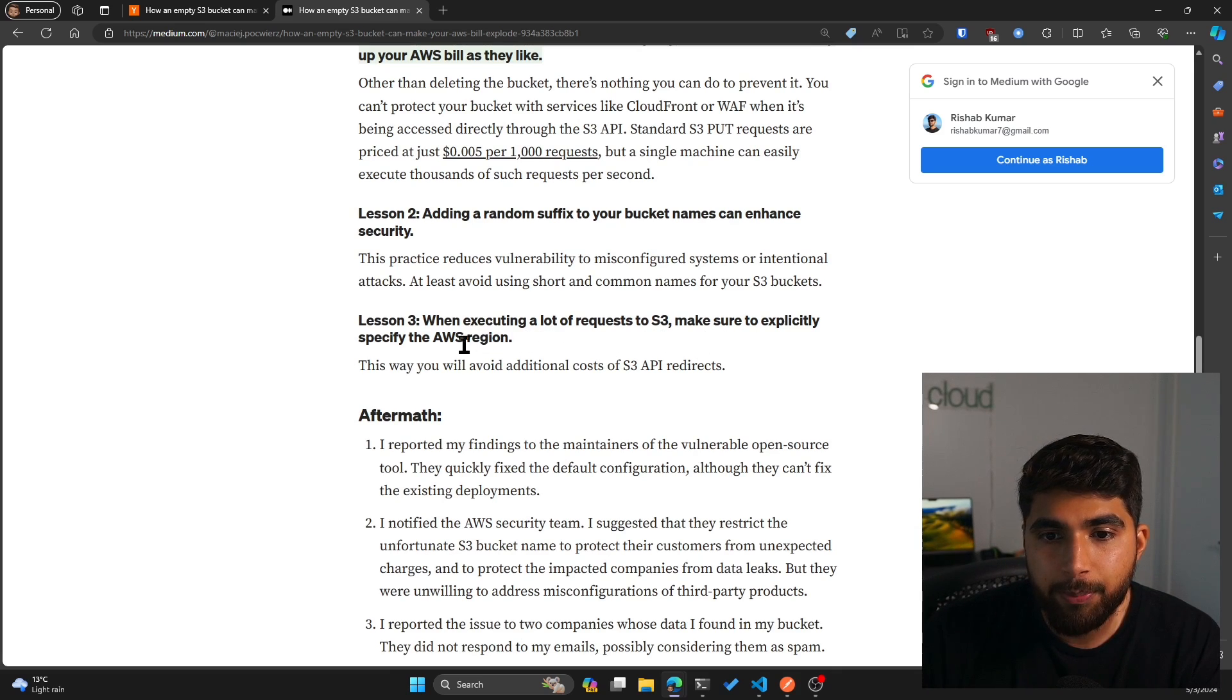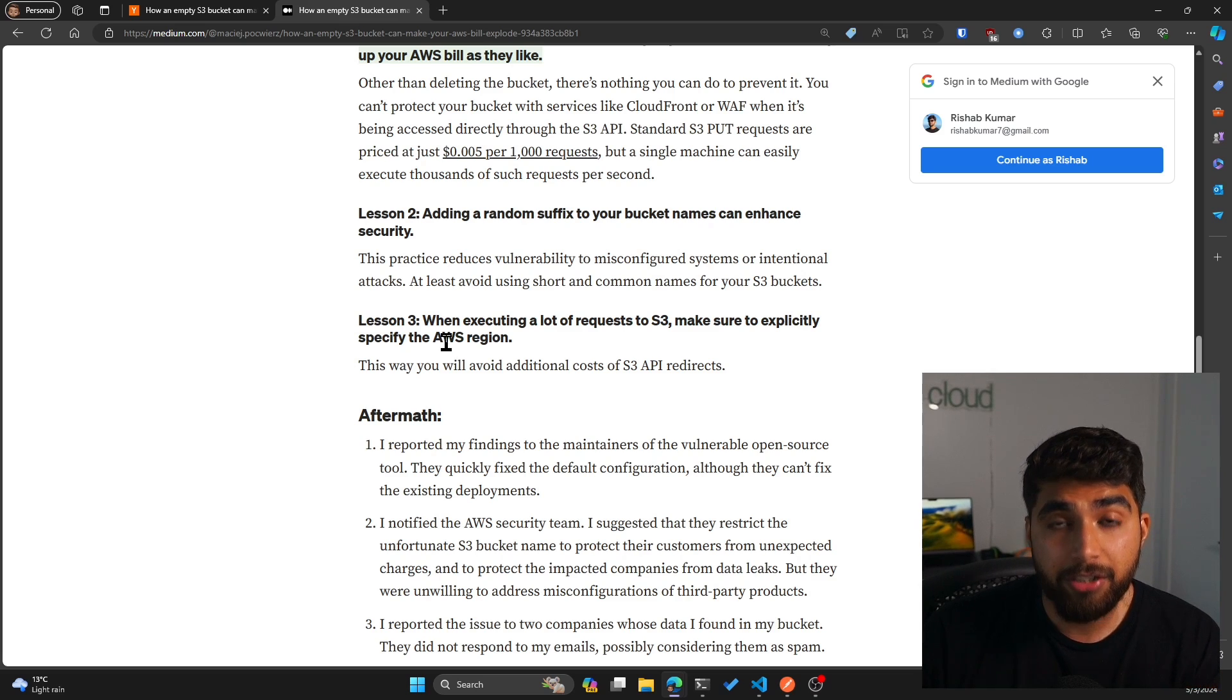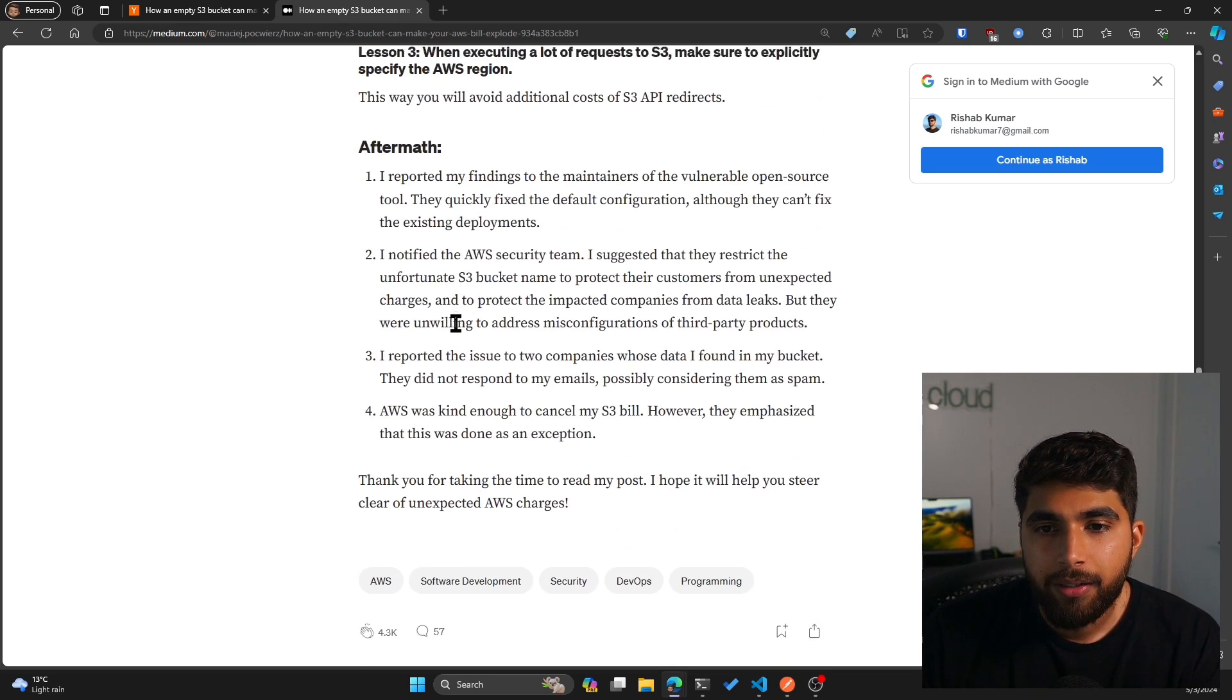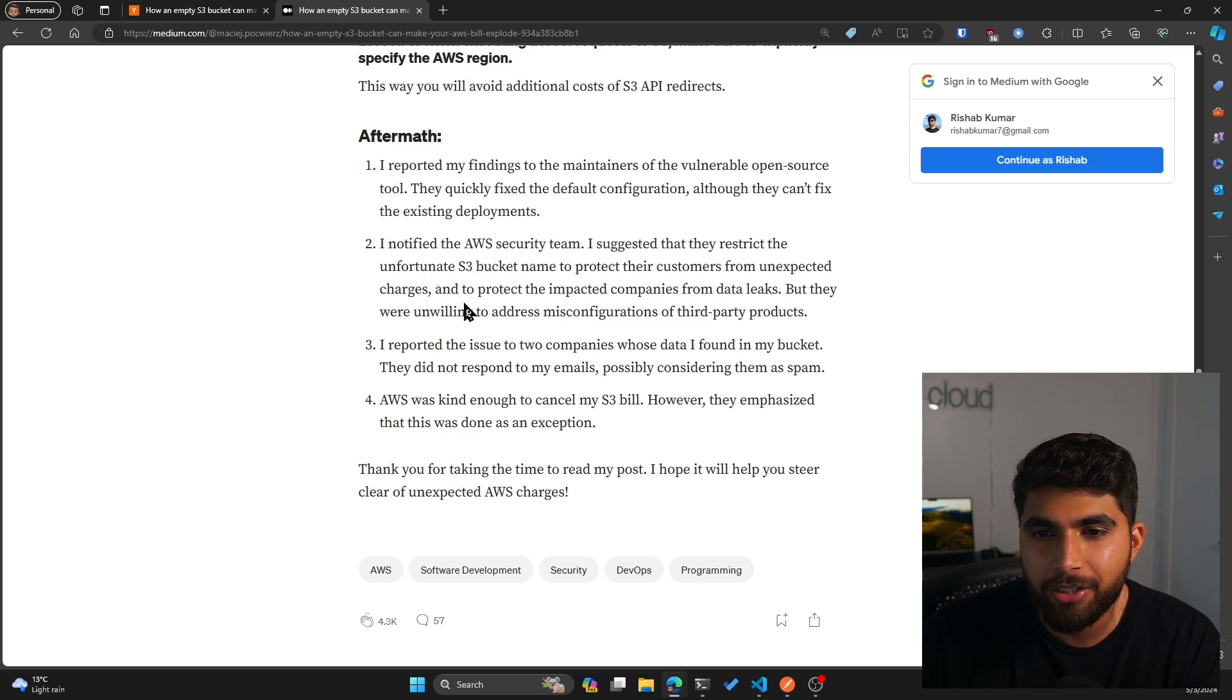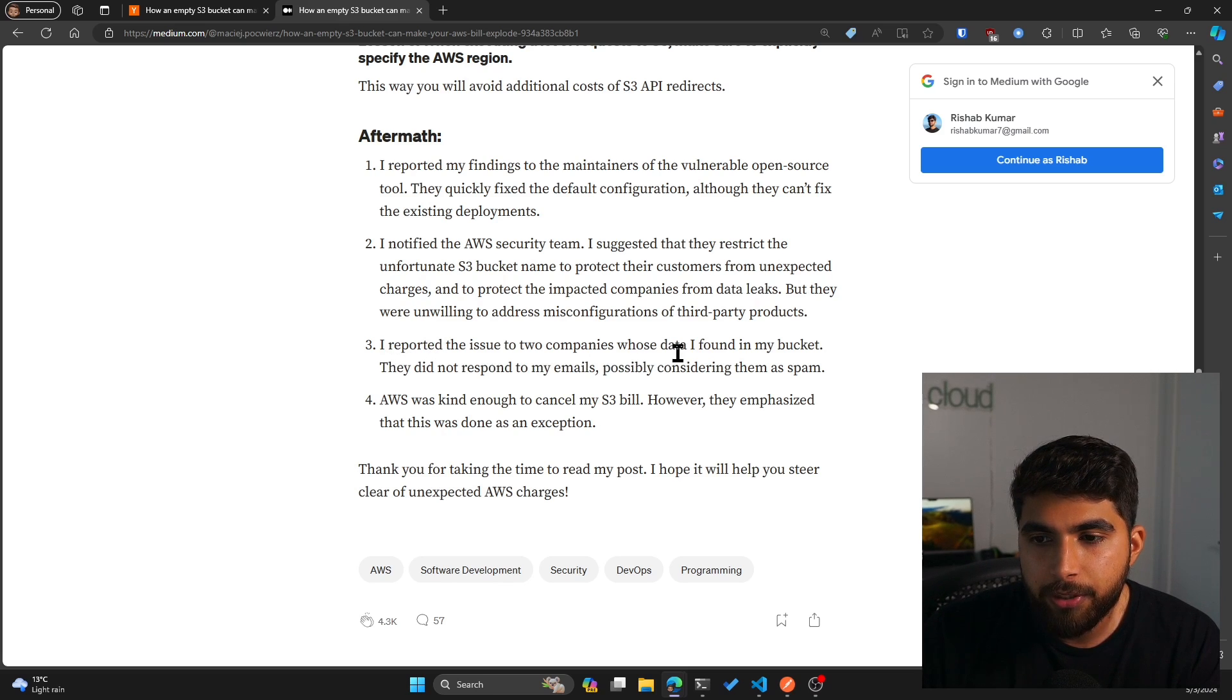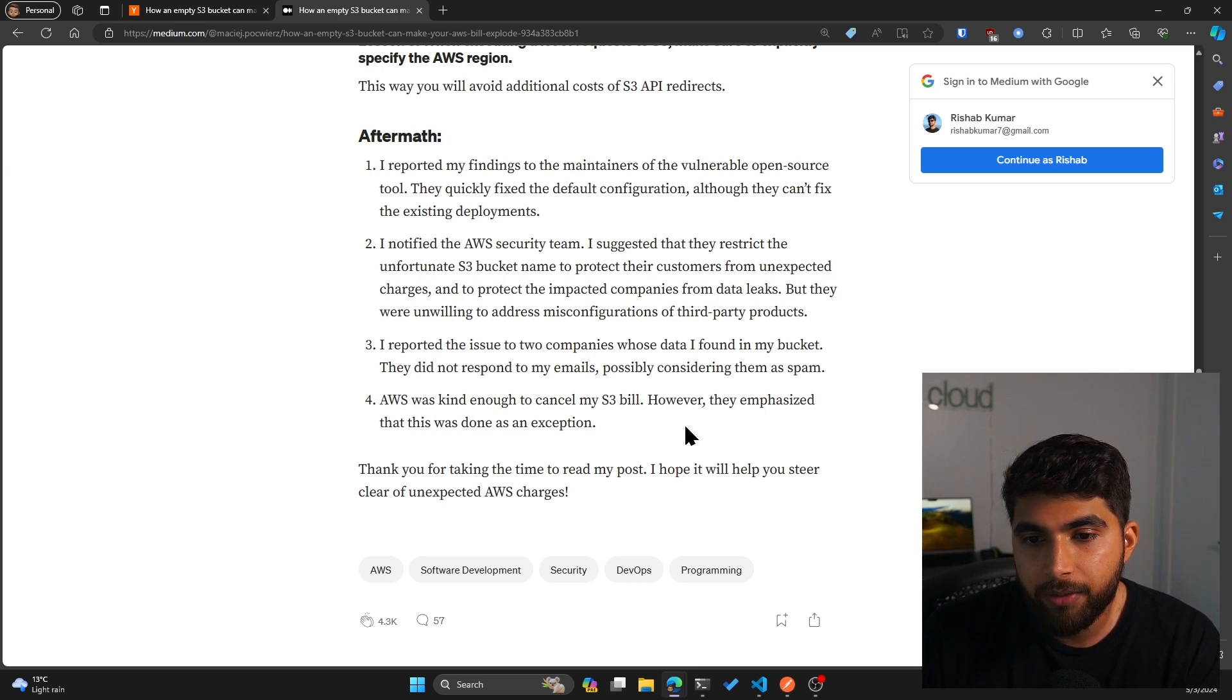Lesson two: adding a random suffix to your bucket names can enhance security, as I said. Lesson three: when executing a lot of requests to S3, make sure to explicitly specify the AWS region. So if you are doing something with your own buckets and maybe your bucket is in EU West or AP South, make sure you specify the region with your request so that you don't have to pay for the redirection from US East 1. The aftermath: I reported my findings to the maintainers of the vulnerable open source tool. They quickly fixed the default configuration. I notified the AWS security team. I suggested that they restrict the unfortunate S3 bucket name to protect their customers from unexpected charges and to protect the impacted companies from data leaks. But they were unwilling to address misconfigurations of third-party products. AWS was kind enough to cancel my S3 bill, however they emphasized that this was done as an exception.